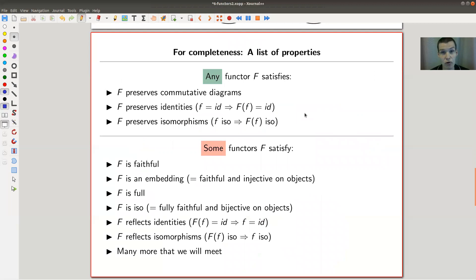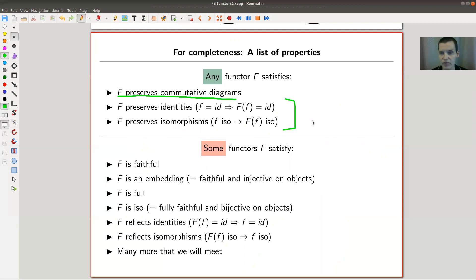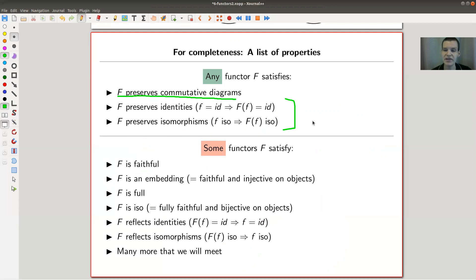For completeness, let me list properties any functor satisfies. Any functor preserves commutative diagrams, and everything defined by a commutative diagram is also preserved. So a functor F preserves isomorphisms: if f is an iso, then F(f) is an iso. And F preserves identities: if f is an identity, then F(f) is an identity.